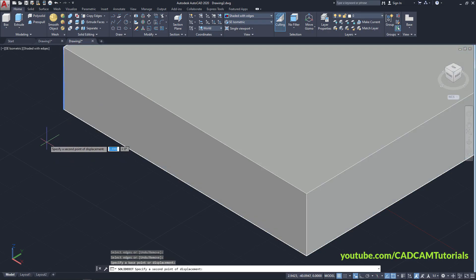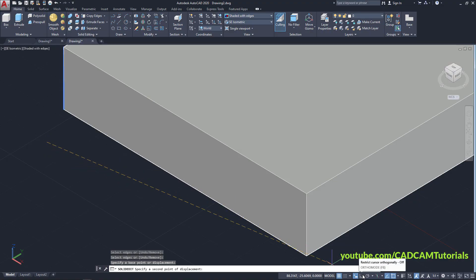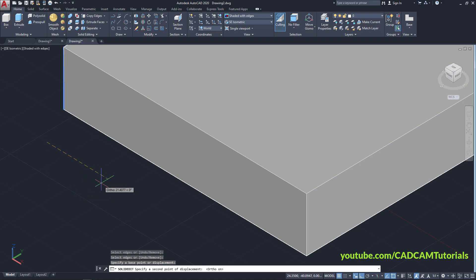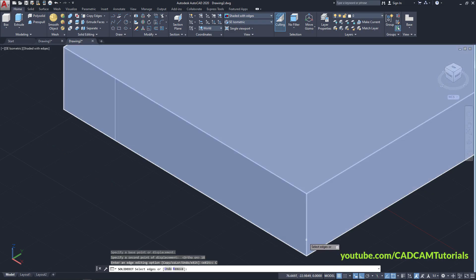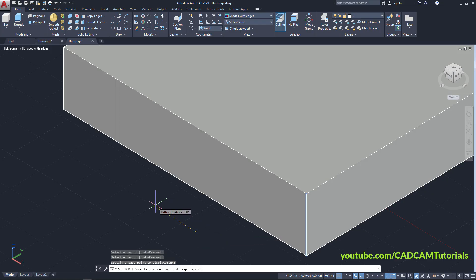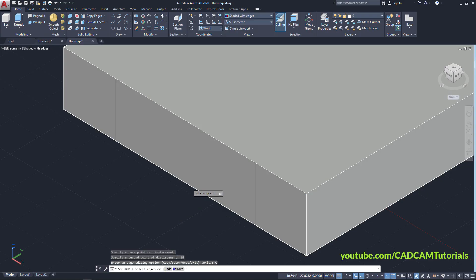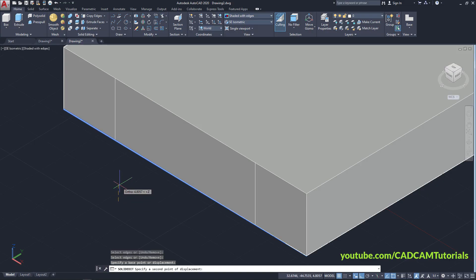Press Enter, specify a base point here, turn Ortho mode on. Take your cursor to this side, specify length of 18, Enter. Click on Copy, select this line, Enter, specify base point, take your cursor to this side, again 18, Enter. Click on Copy, select this line, Enter, take your cursor above, specify 3, Enter, Enter, Escape.